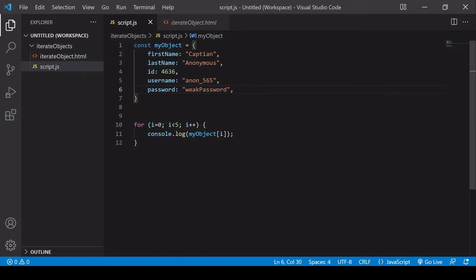A for loop doesn't work, and for the same reason, the map method doesn't work, for each doesn't work, and for of loop won't work either. What are your options for iterating through an object literal like this?